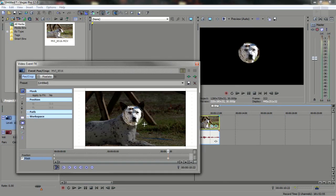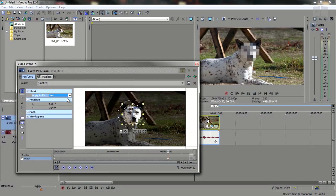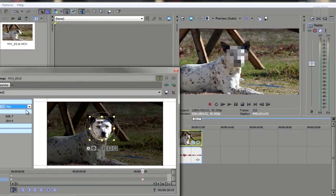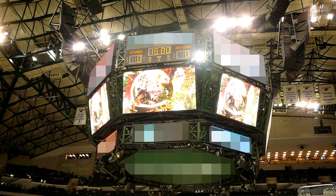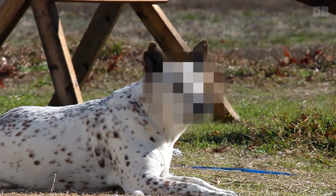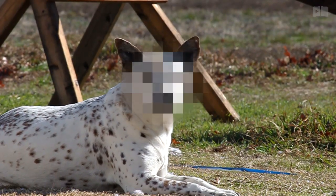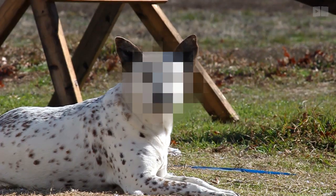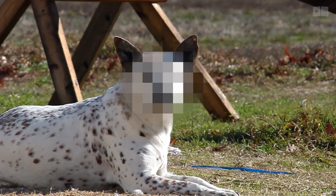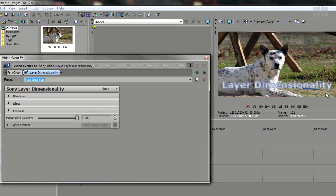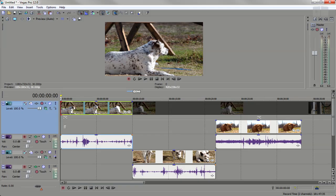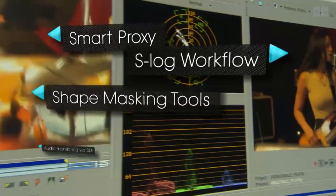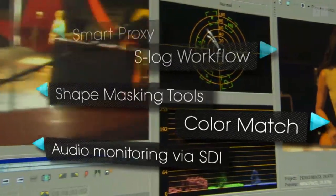FX masking perfect for quickly blurring or pixelating certain areas of video clips such as logos, license plates, or even a person's face. Shape masking tools, layer dimensionality, expanded edit mode, and many more are all amongst some of the new features in Vegas Pro 12.